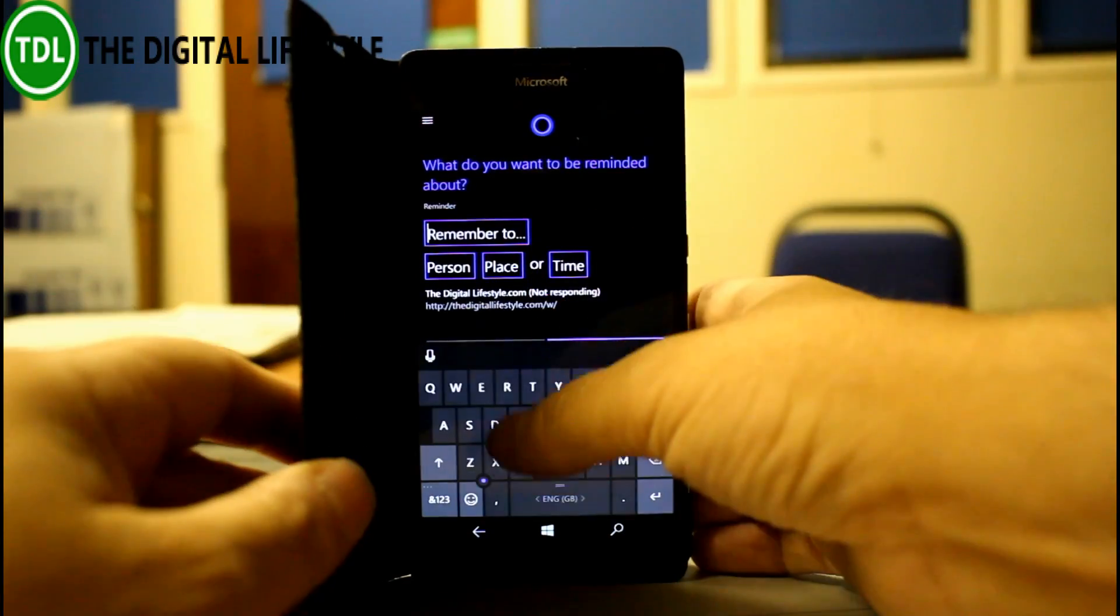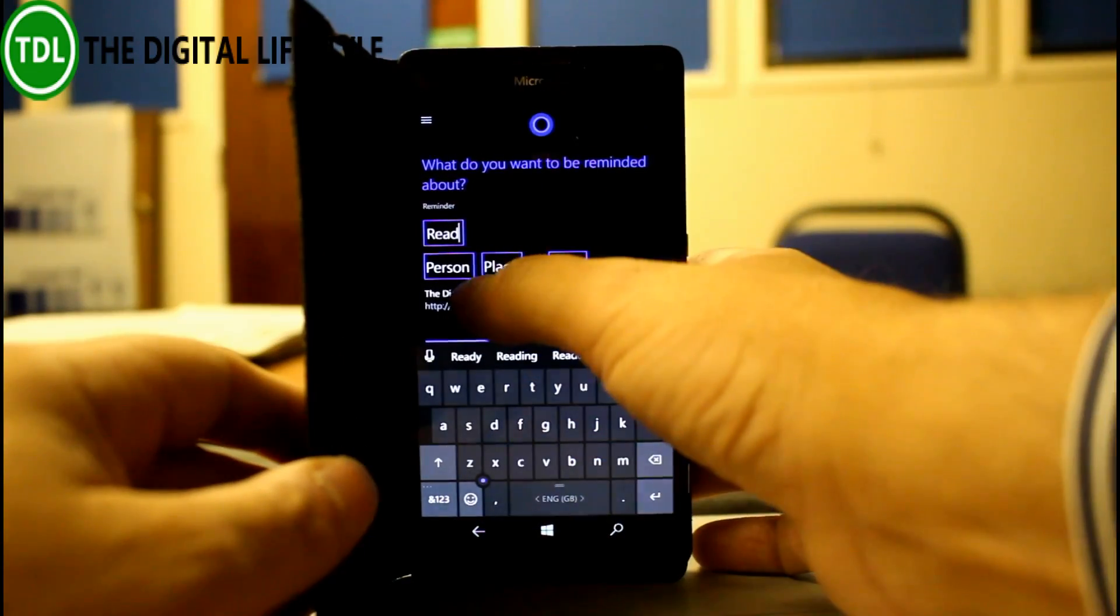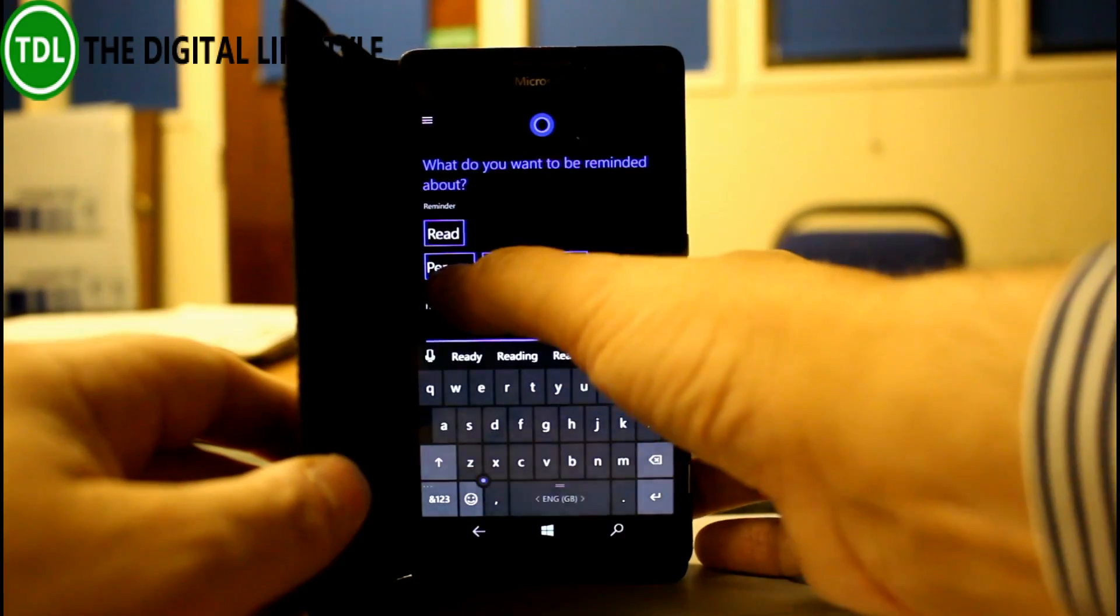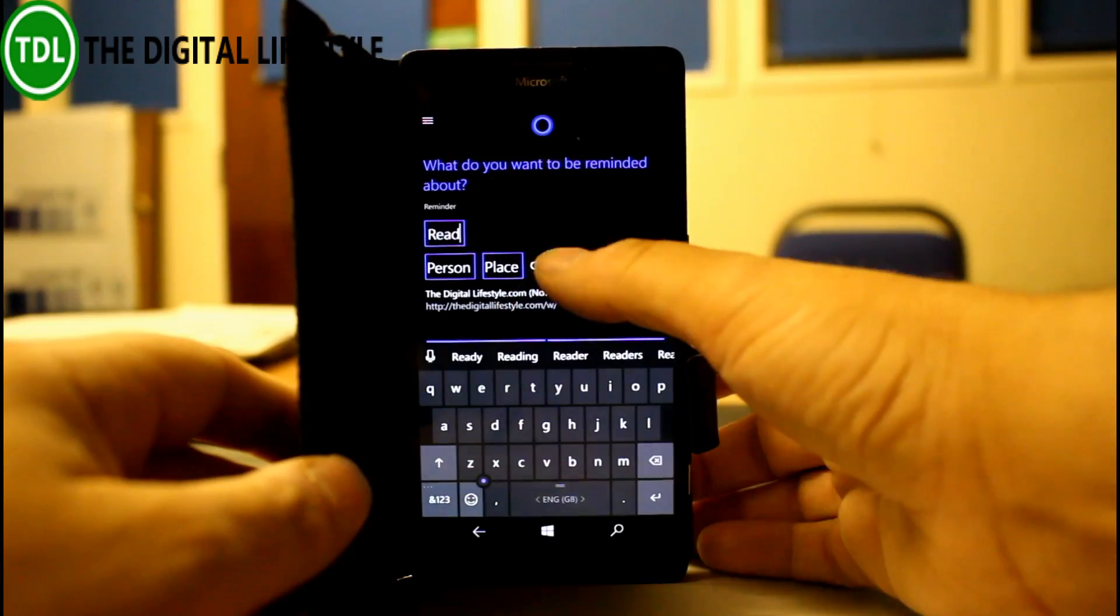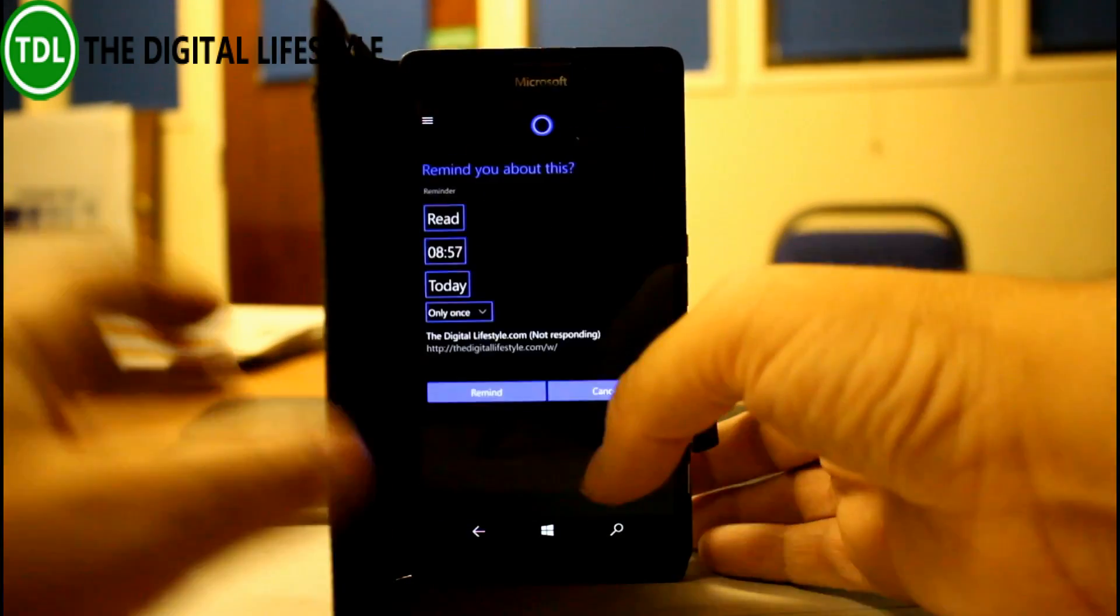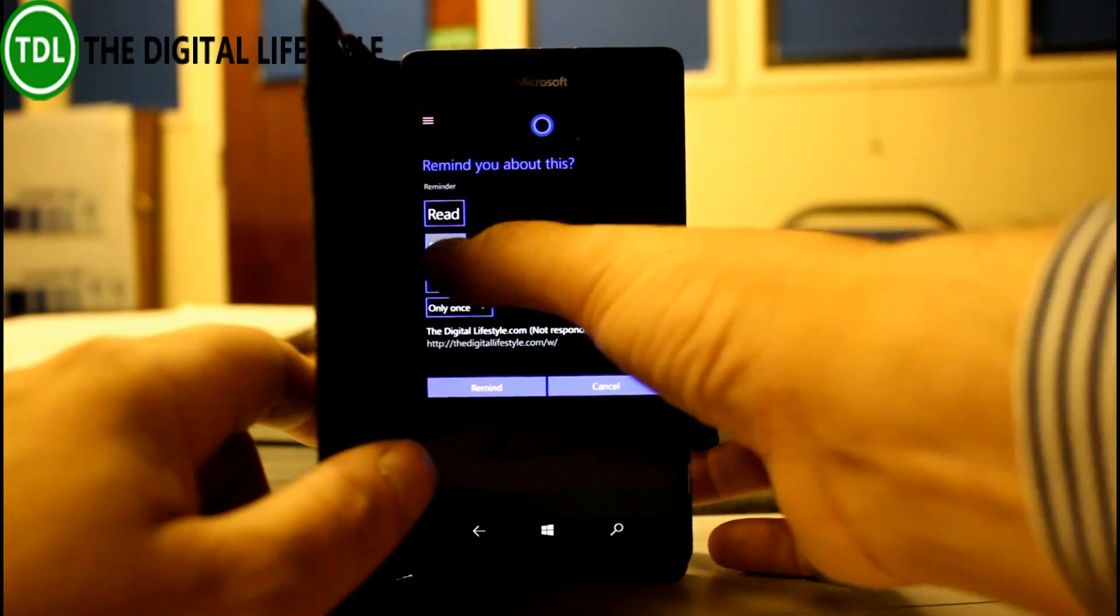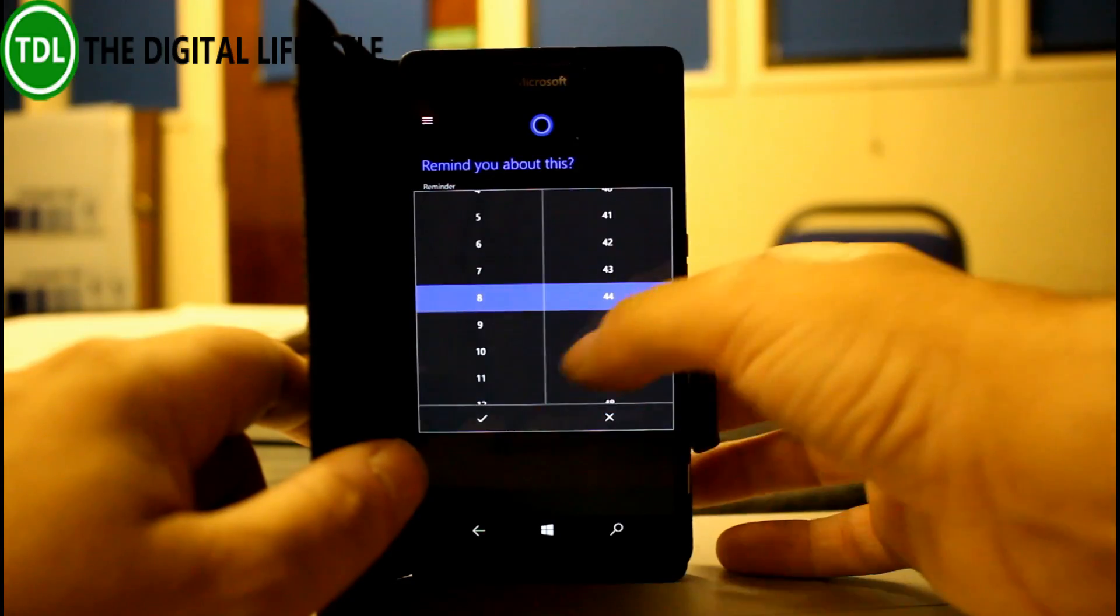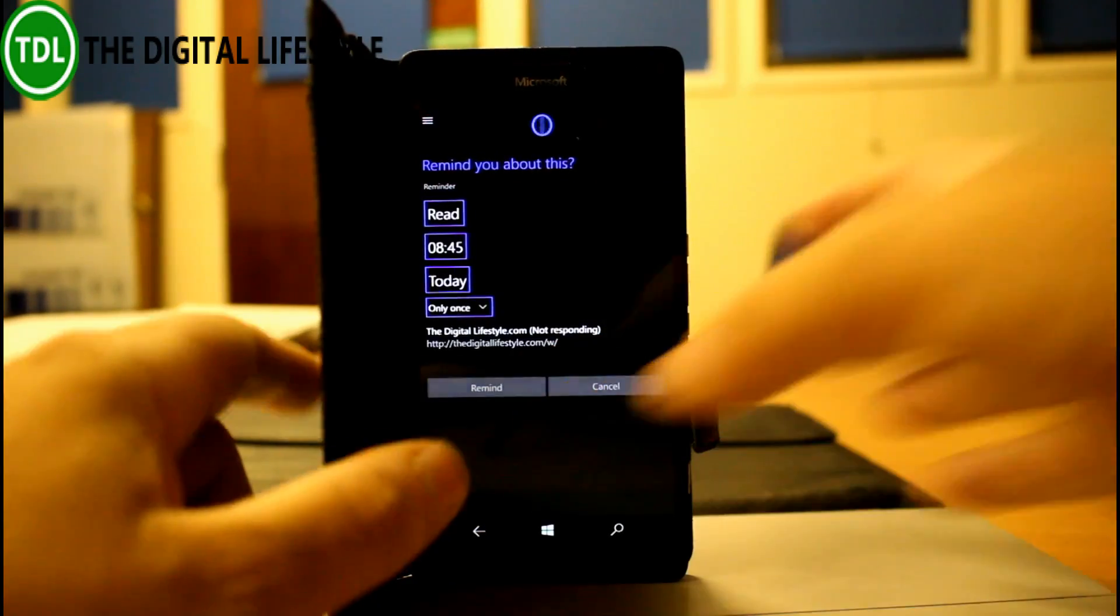So I could remind me to read that page and I want that to trigger when a person rings, or an email, when I get home or work or a time. I can say let's do it as a time, let's do it as 8:45, it should crop up in a couple of minutes.